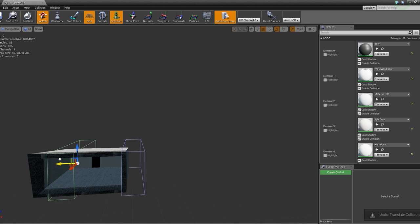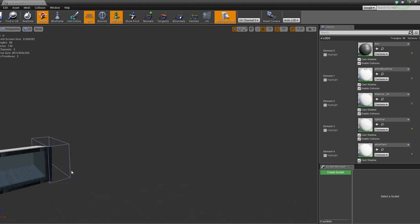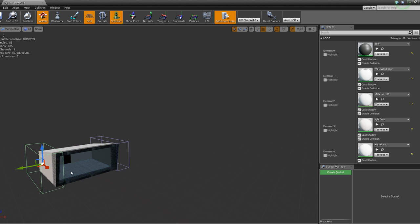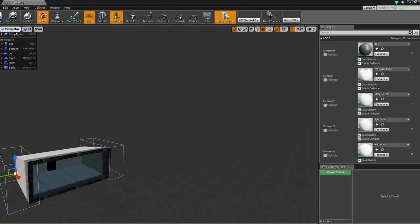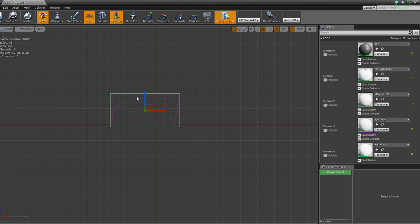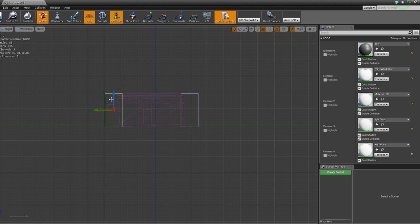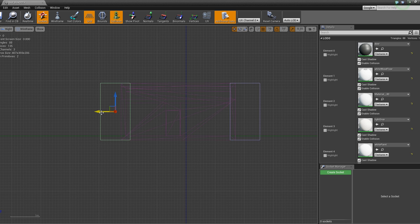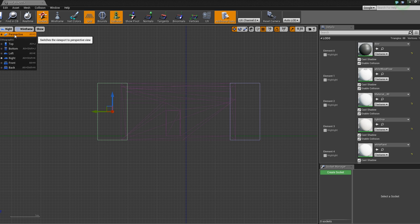So now, if you hold down Alt and move it, you'll create another one, which is great. Let's see if we can go to a different view and get a better view of it. We want the right view, it looks like. Line that right up. Okay, back to perspective.